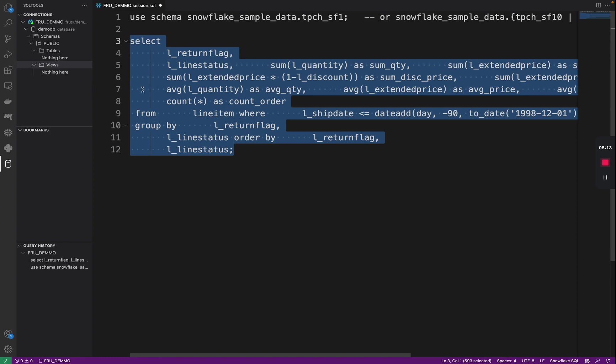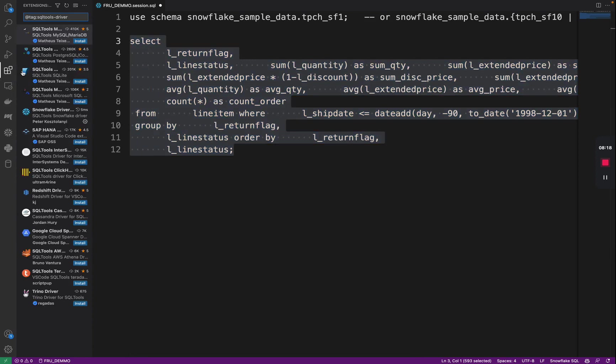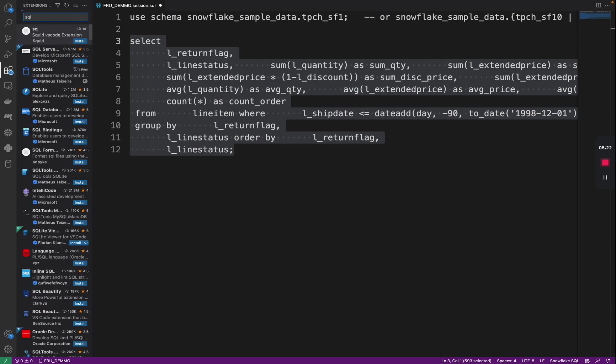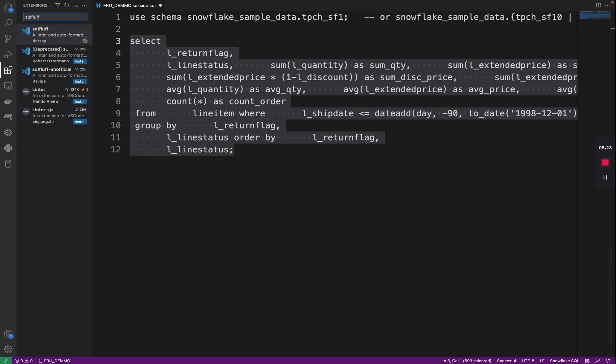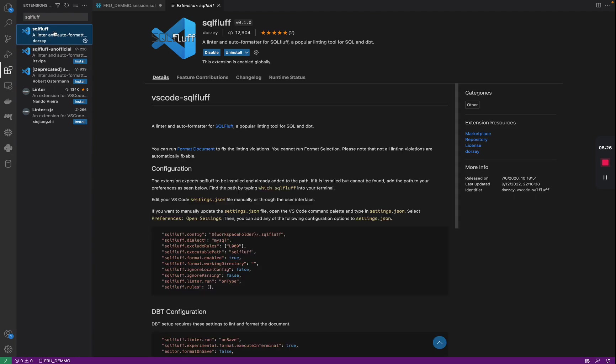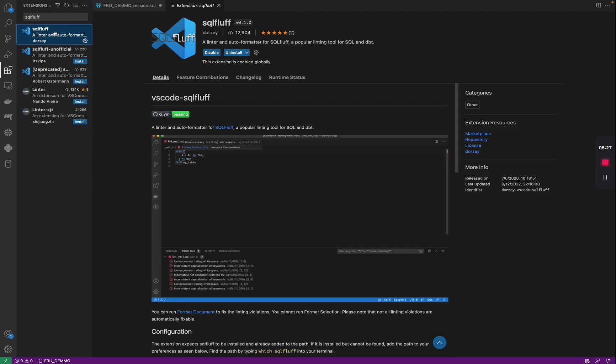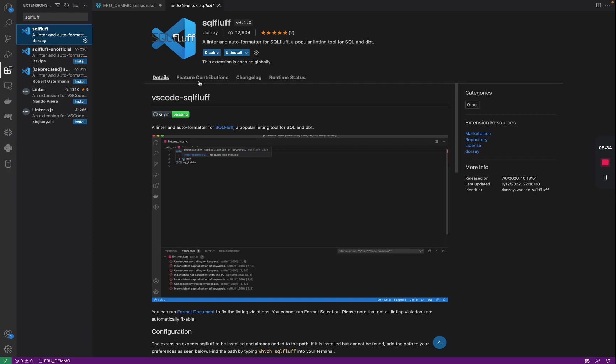This is where another extension comes into play. There might be other extensions, but one of the common ones is called SQL Fluff. You want to search for SQL Fluff. Essentially, SQL Fluff is a linter. It works with SQL tools, formatting SQL.